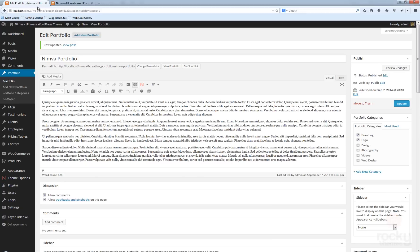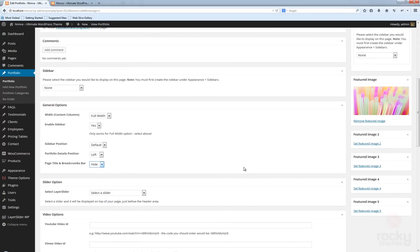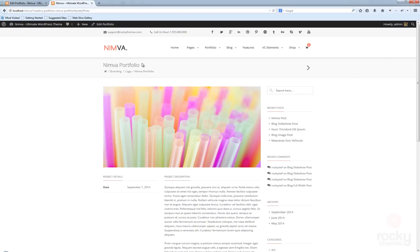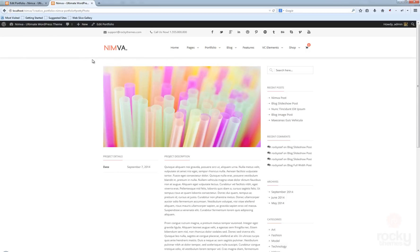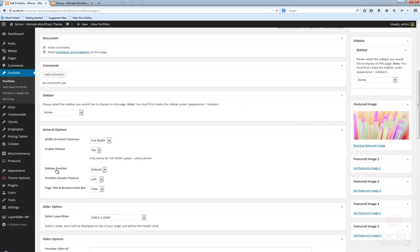Another option you can see here is the Page Title and Breadcrumbs Bar. You can enable this to show or hide, just like for a post. If you click Hide and update, this section will disappear completely. Let's refresh — as you can see the page title and breadcrumbs area has been deactivated.